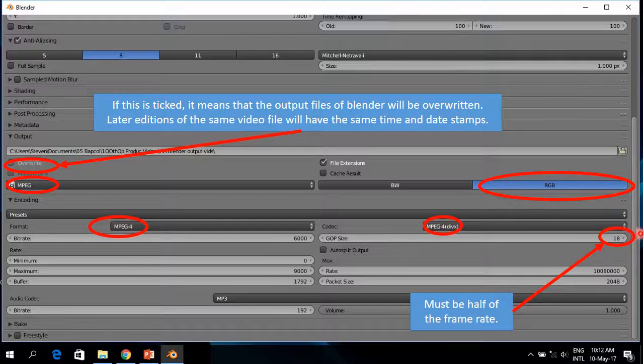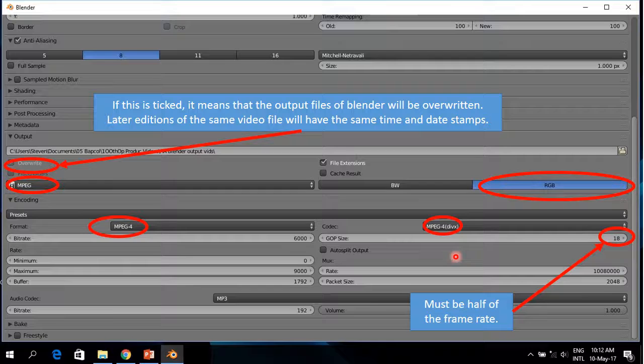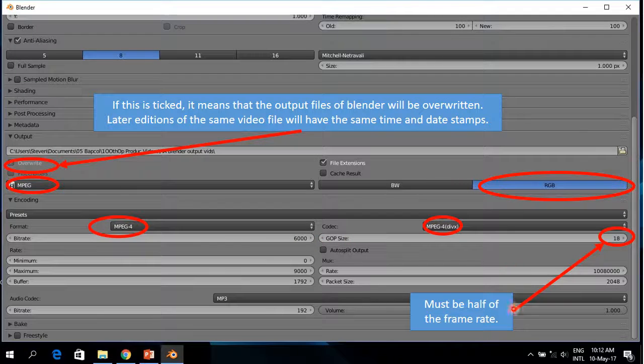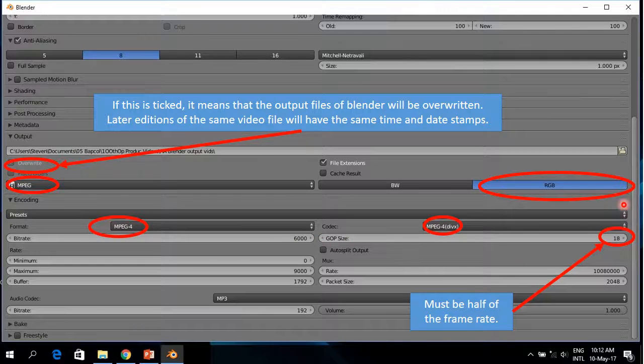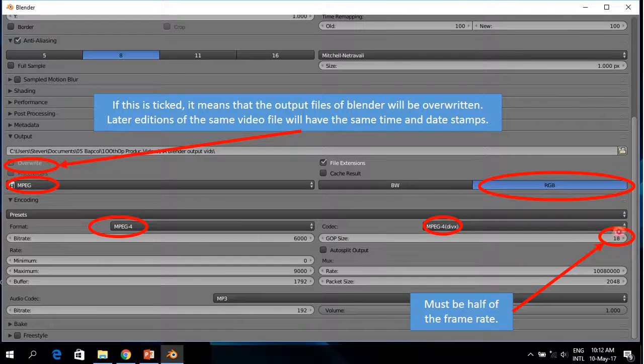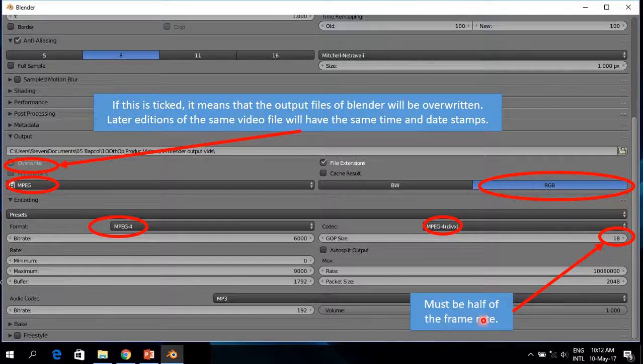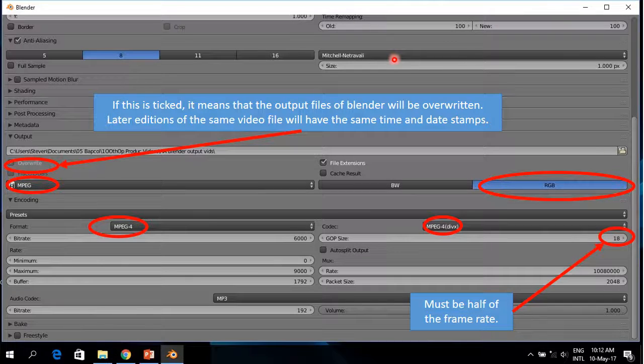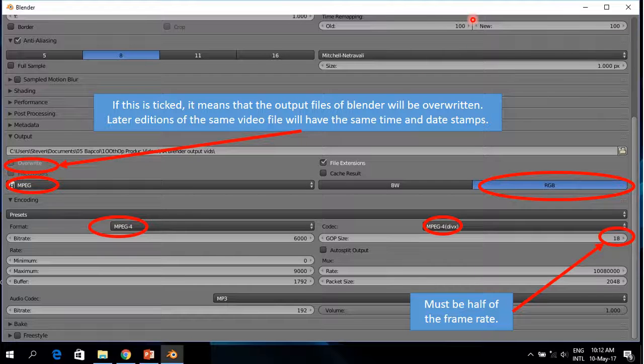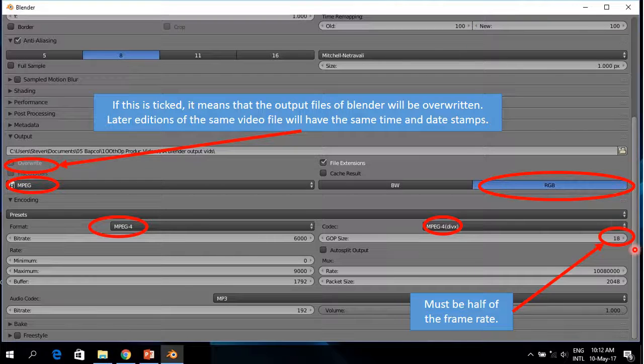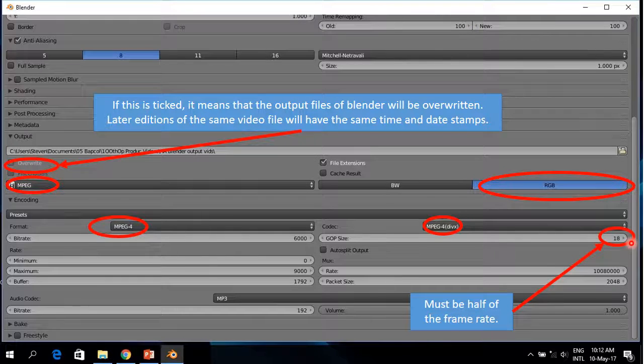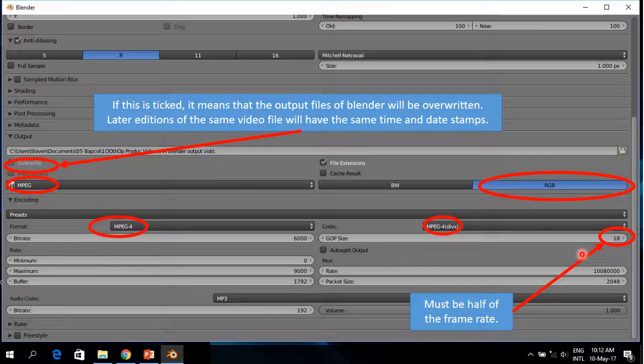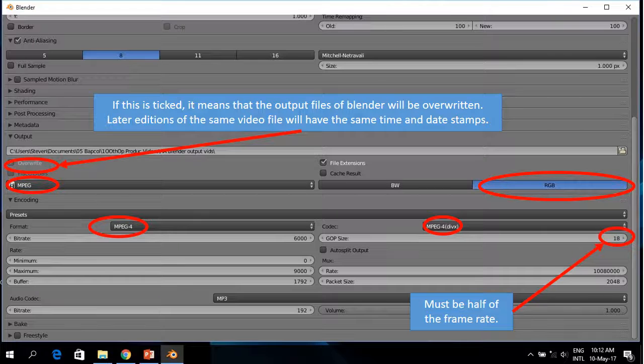And then this GOP size. This GOP size must be half of the frame rate. And because I have 29.97 frame rate, this 18 is the closest that one can get.